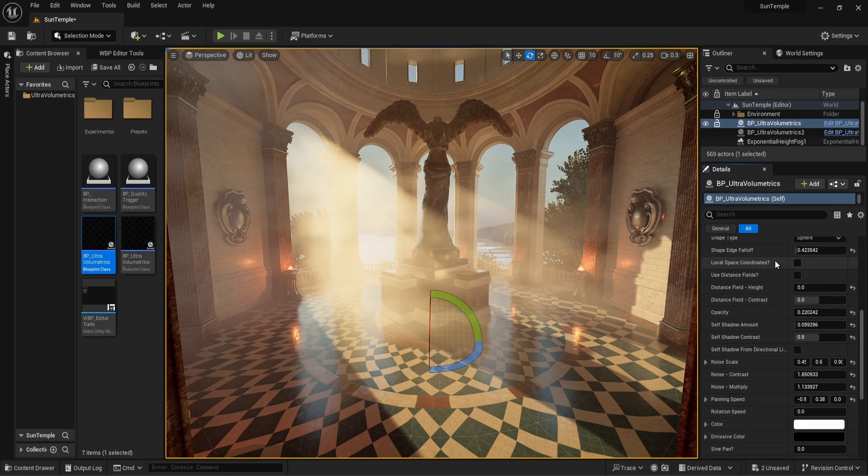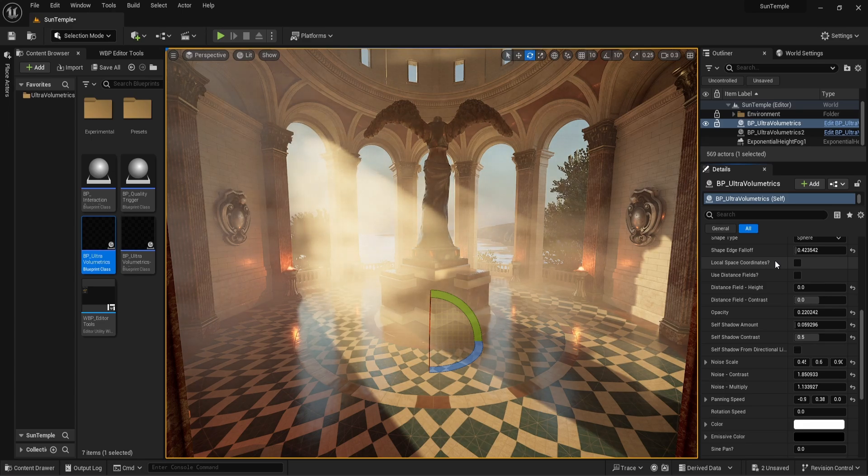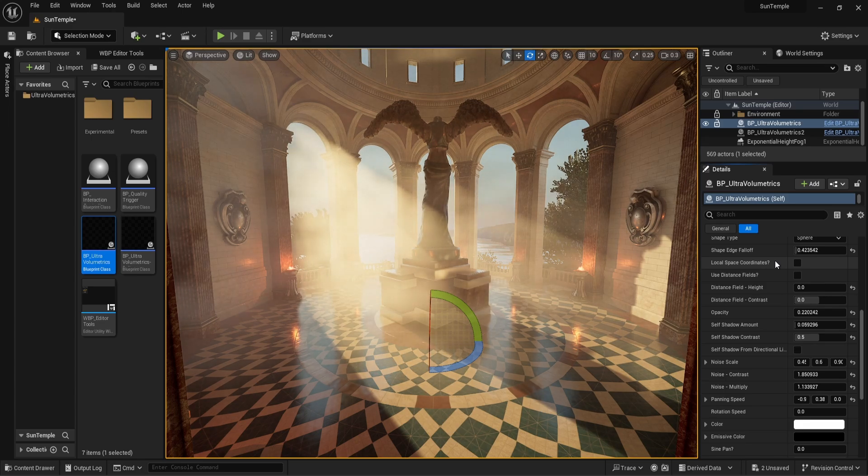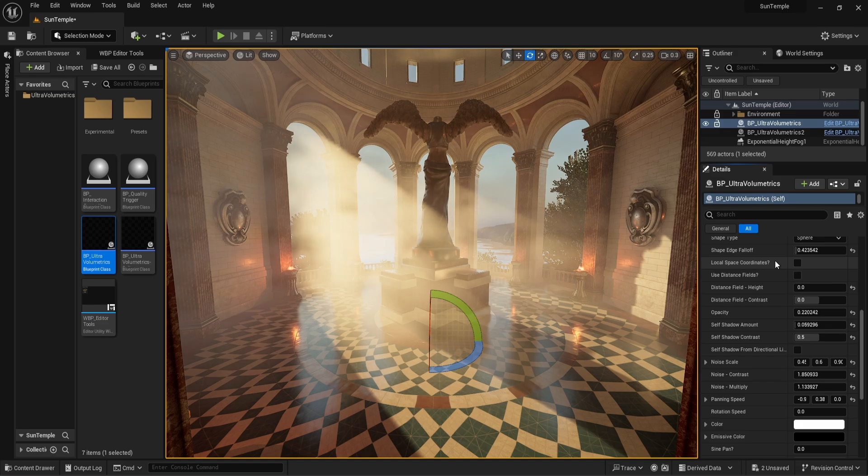Local space coordinates are also very useful with ultra volumetric spline actors, but we will go over that in another video.